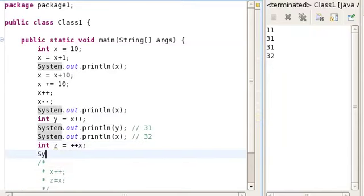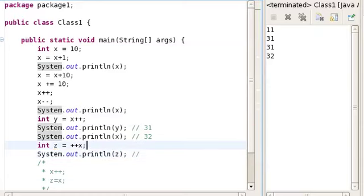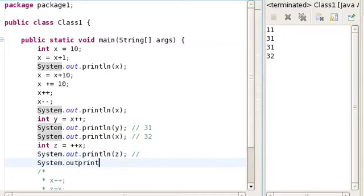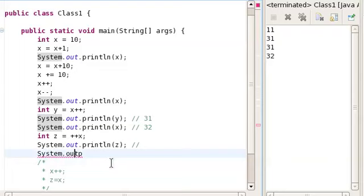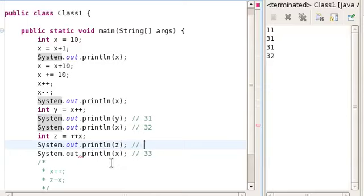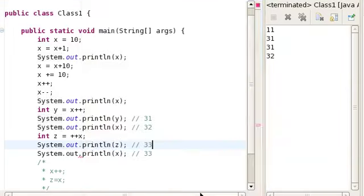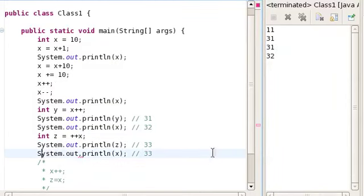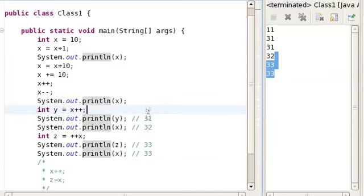So let's see what the value of z is. x was 32 before writing this statement, so x is going to increase by 1 first — the value of x is going to become 33 — and then z is going to be the same as x after increasing, so z is going to be 33 as well. Yes, so that's the difference between writing int y = x++ and ++x. And then x is going to increase again, so x is going to be 34.